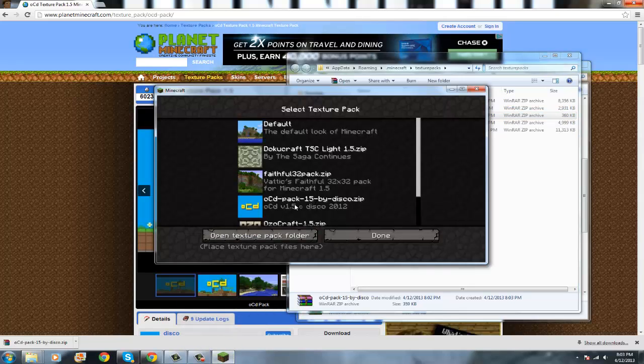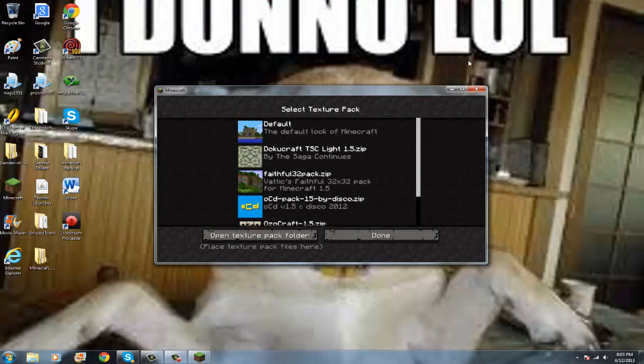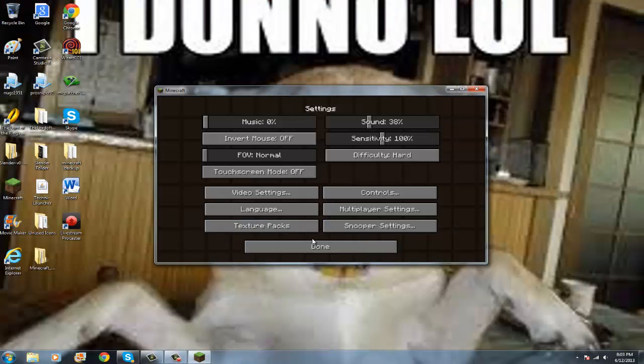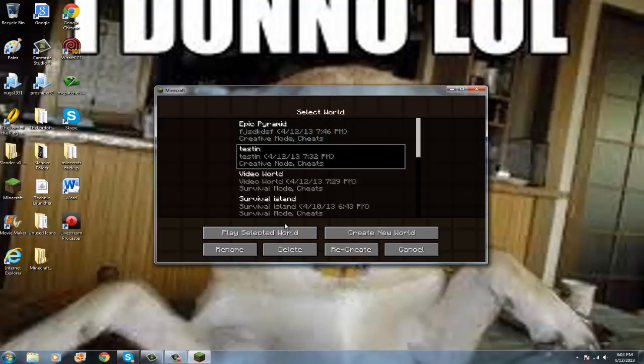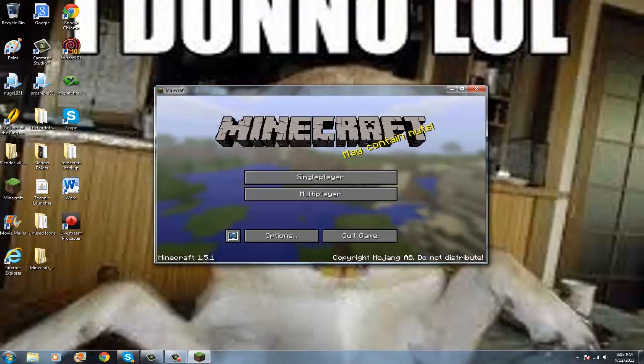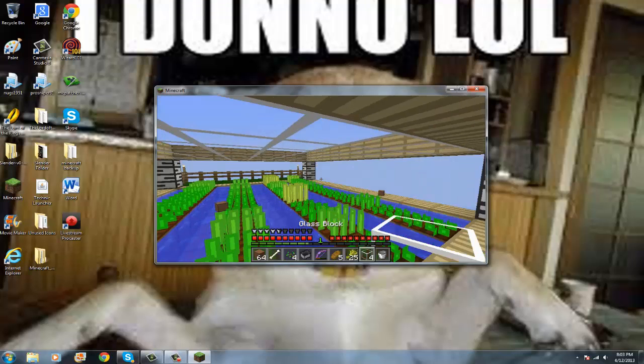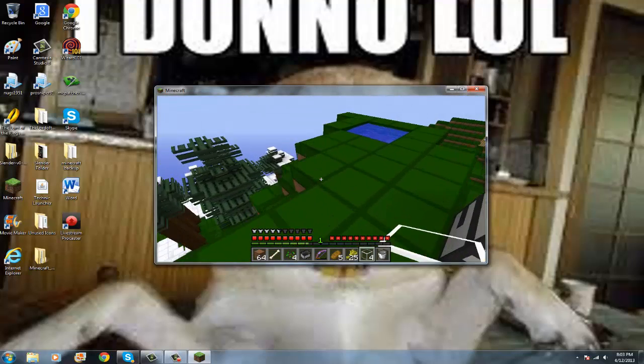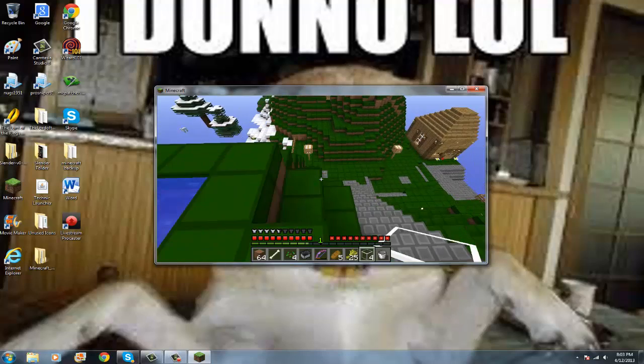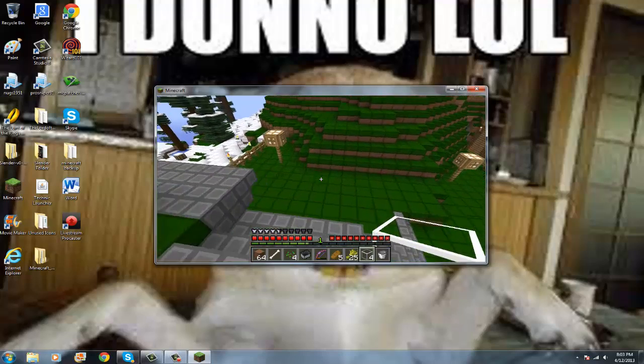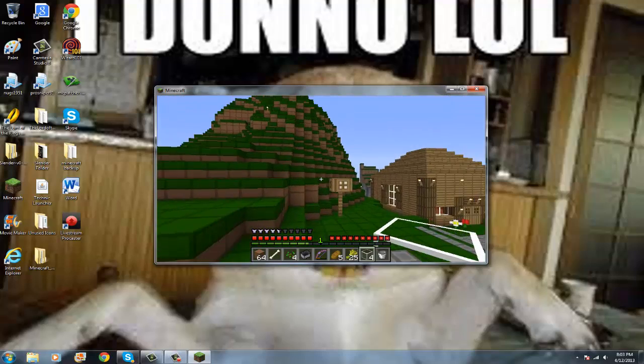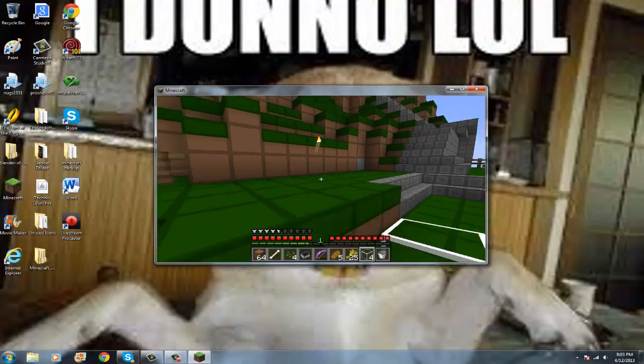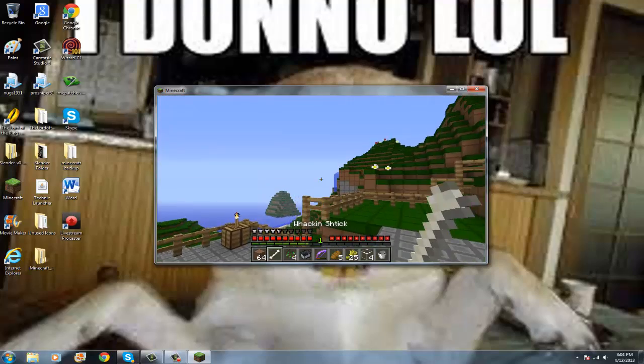And then you can just X out of this stuff, and there you go, there it is. Let's just go on my world. I don't think I, I think I need to install MC Patcher, but this is cool. But okay, this video isn't about the texture pack, it's about how to install it.